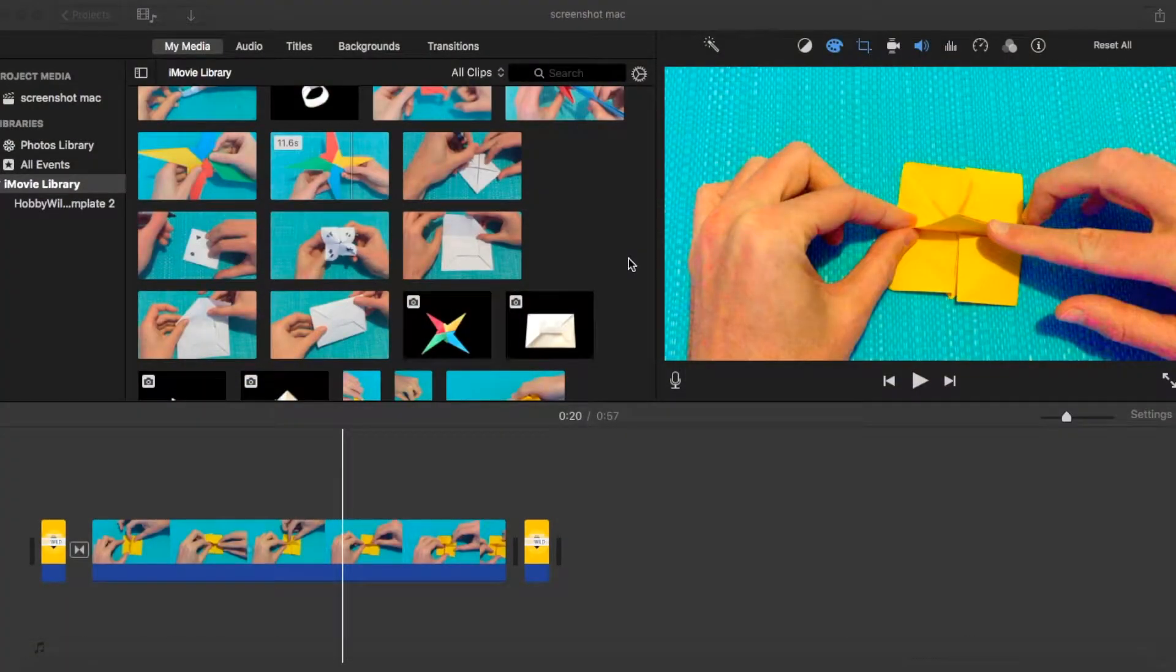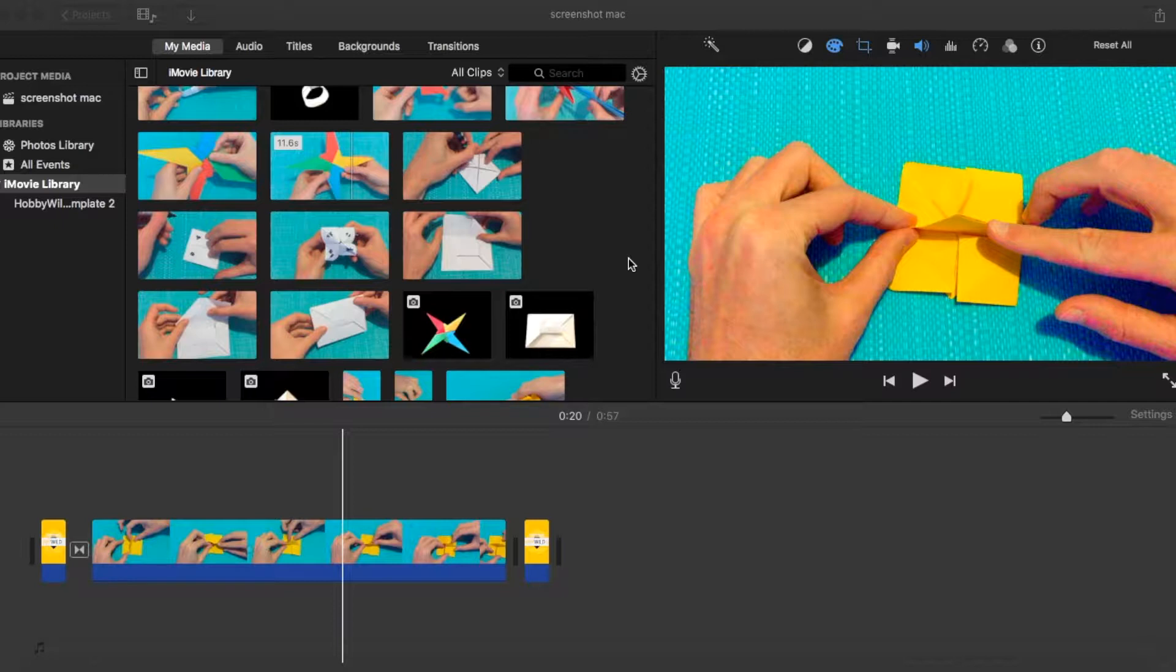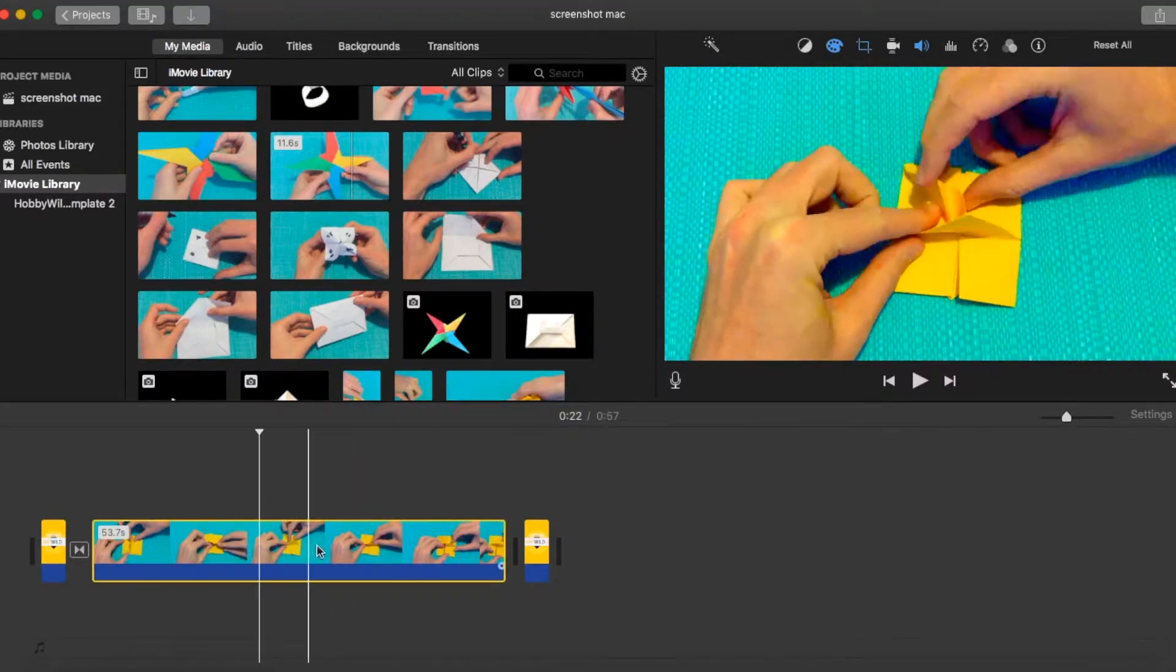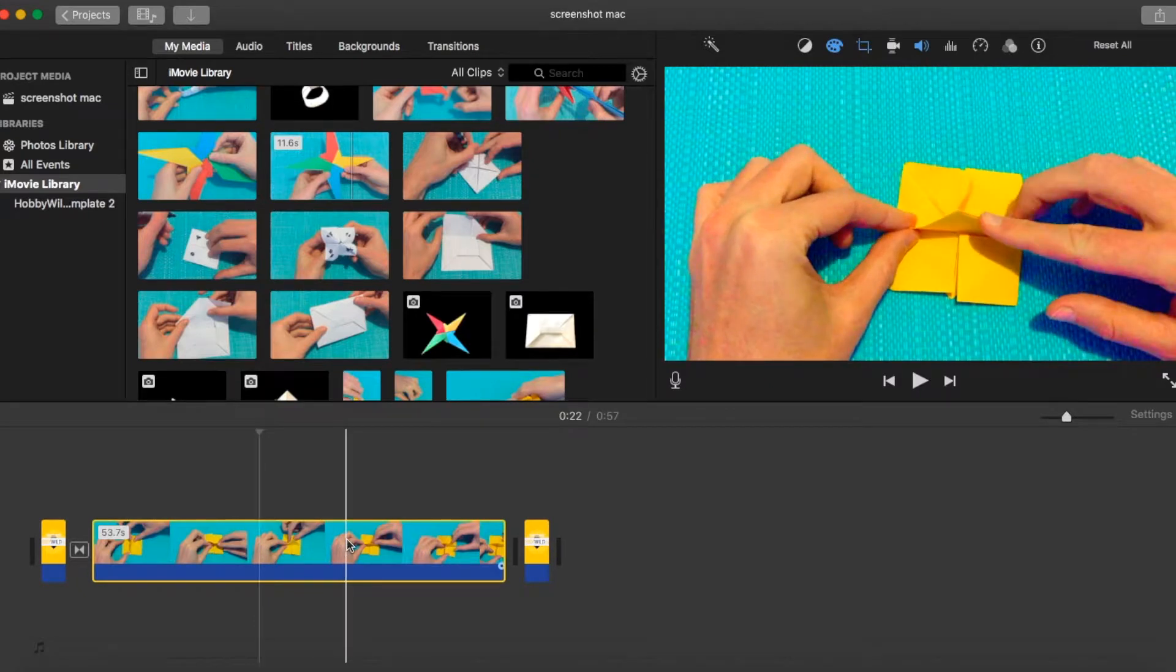Today we're having a look at how to do overlays in iMovie. So what we'll do, we'll open up iMovie and we've just loaded one of our origami videos down in our timeline.